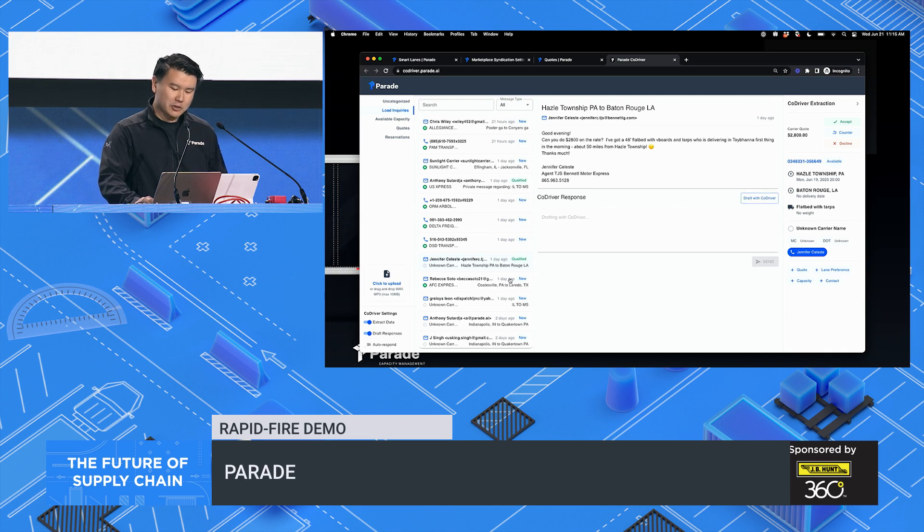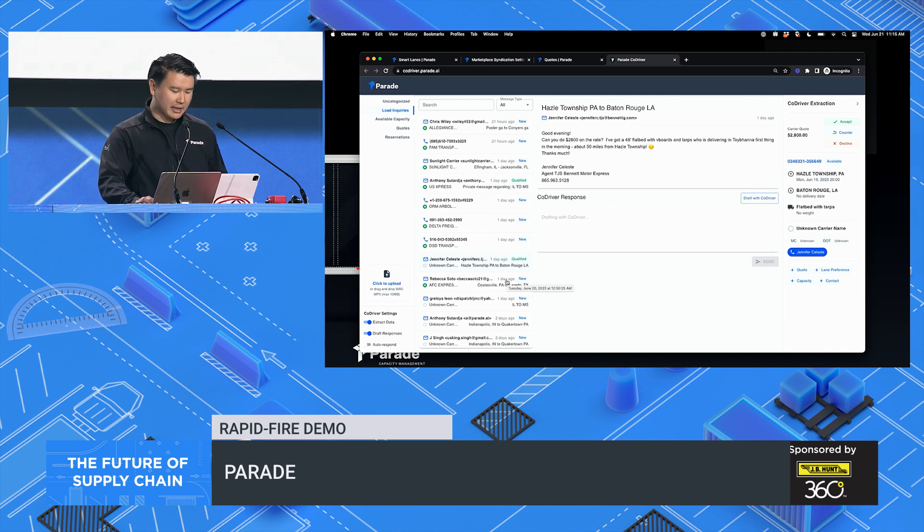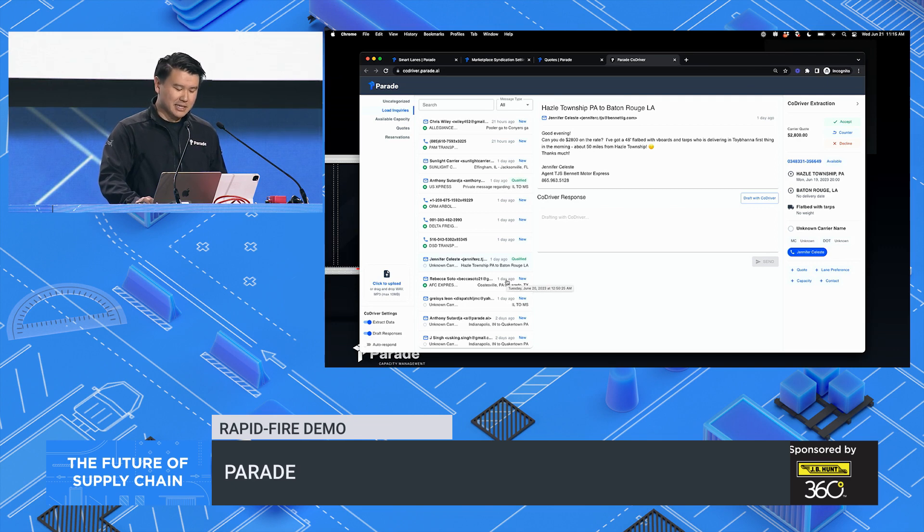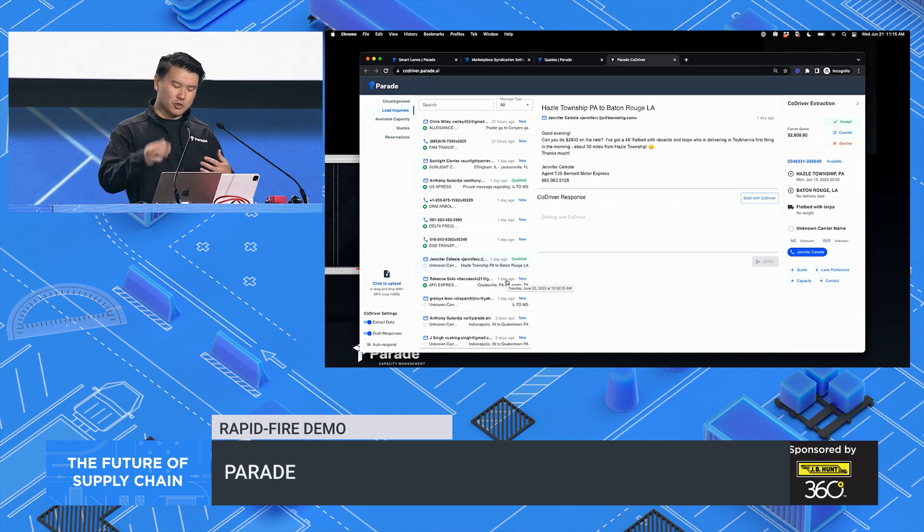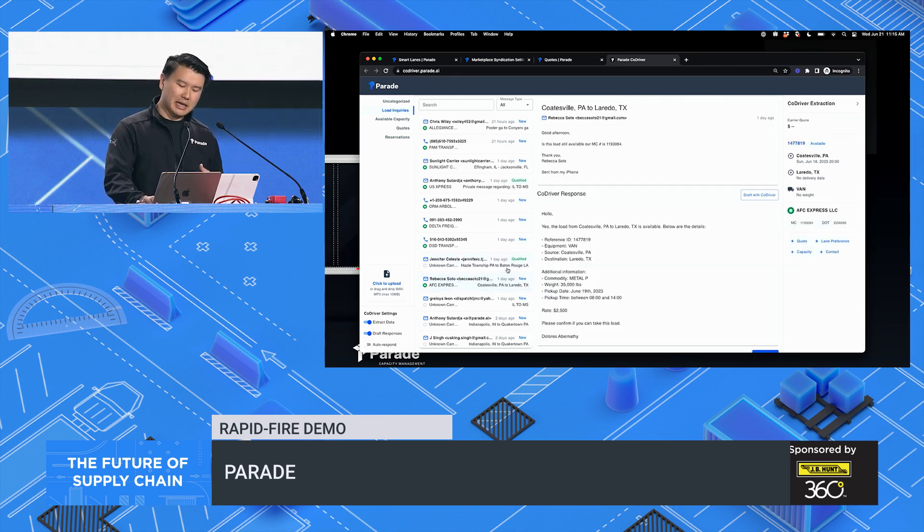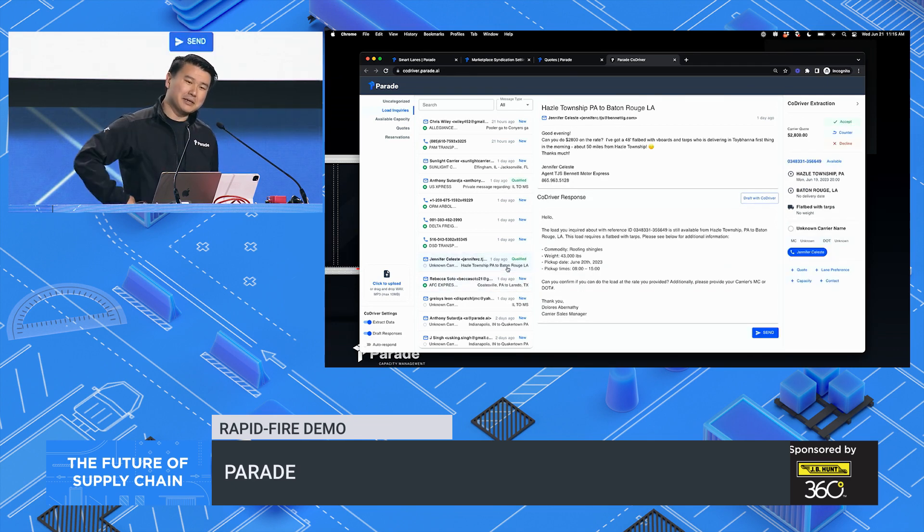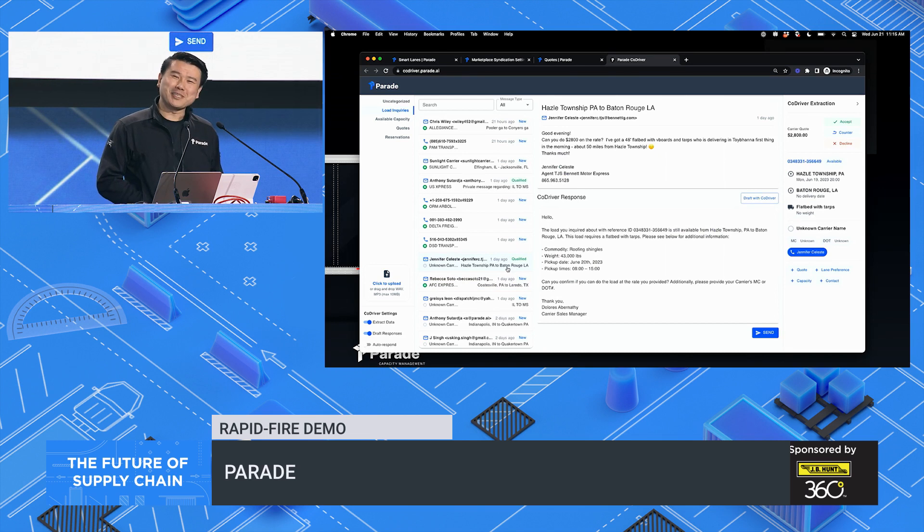It checks your TMS to automatically ensure that the load is available. It confirms the special requirements that are often overlooked. And furthermore, it checks that the carrier hasn't identified itself and is going to start drafting an MC or requesting the MC number.